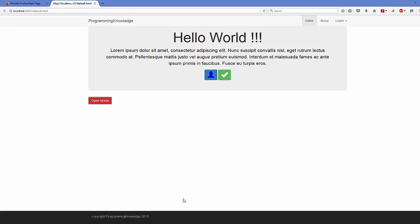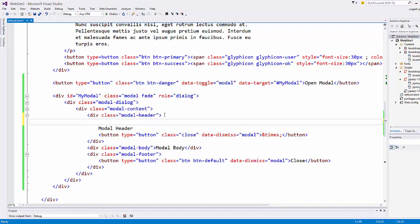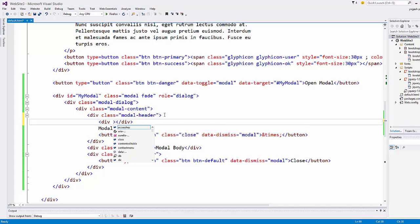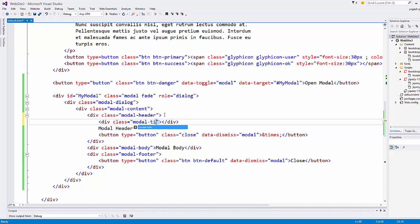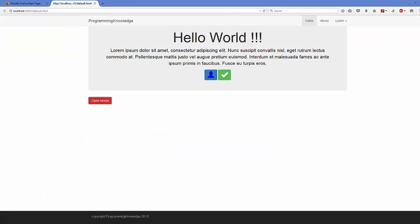You can also add a title to the header. Inside the modal-header div, add a div with class modal-title, and inside that place your title text using an h4 or h3 tag.